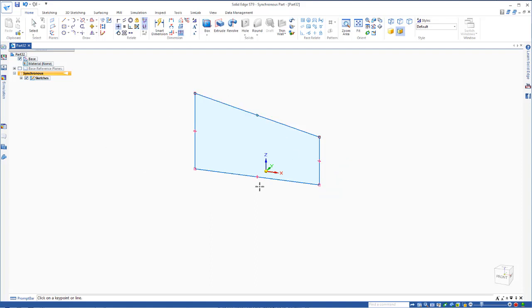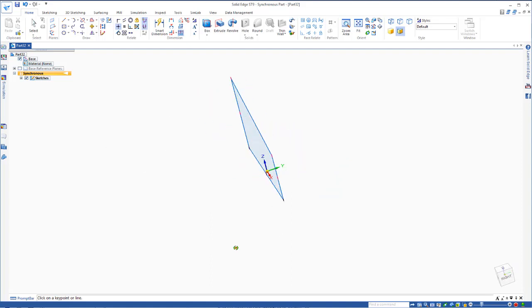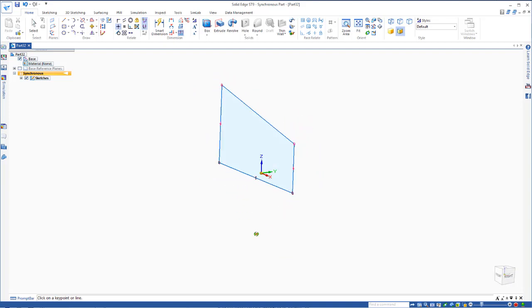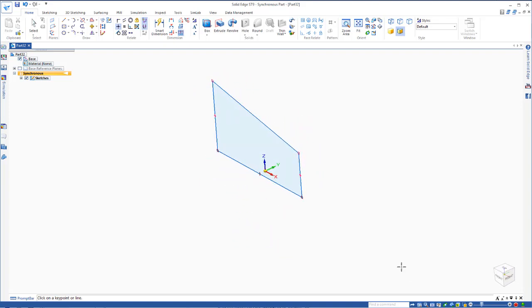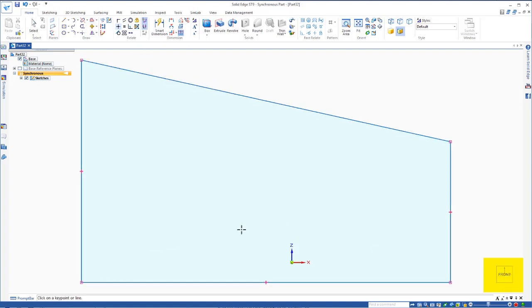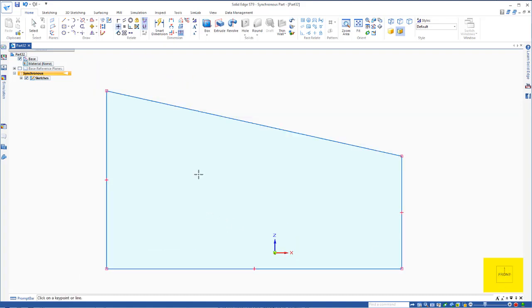Now I'm not looking at this square on. If I spin this around you see I'm at an angle and I'd like to look at this square on, so I can just go down and say I'd like to look at the front view.